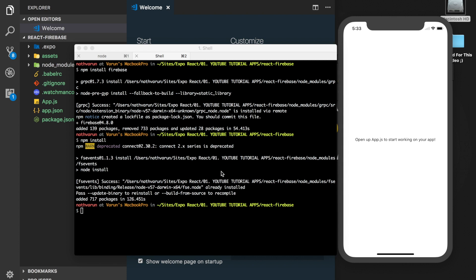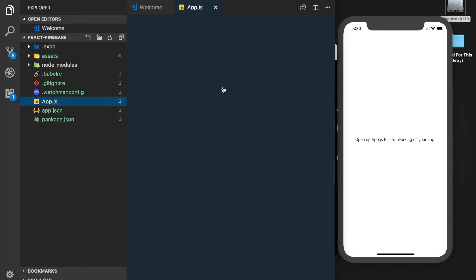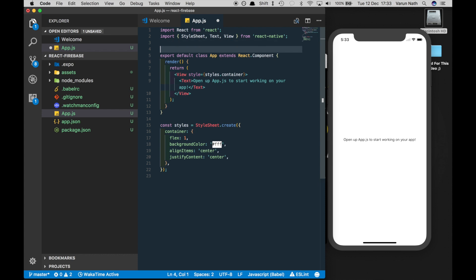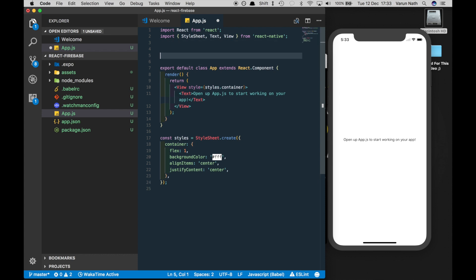Now that we have Firebase installed, we need to set it up in our project. Coming to our app.js, we need to add some configuration data which we can add to the top here. So I'll just paste that in and walk you through it.